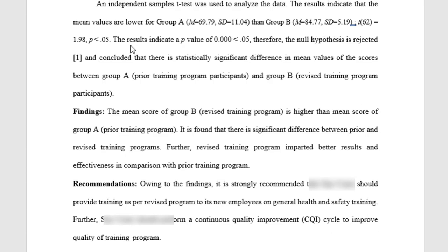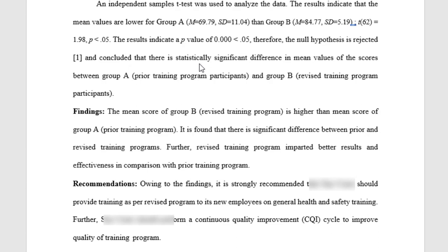Further, the results indicate that the obtained p-value of 0.000 is less than 0.05. Therefore, the null hypothesis is rejected and we conclude that there is a statistically significant difference in mean scores between Group A prior training program participants and Group B revised training program participants.